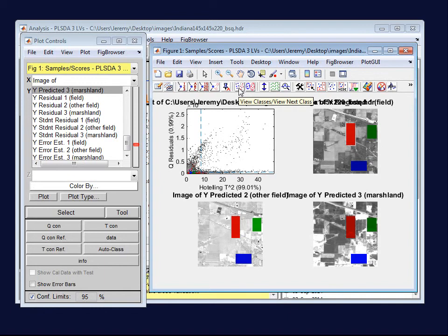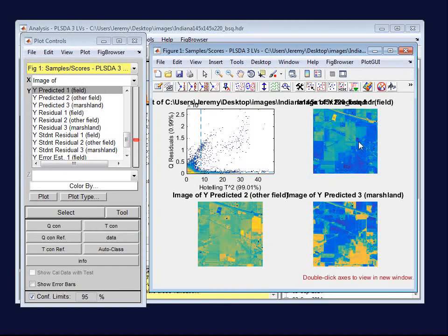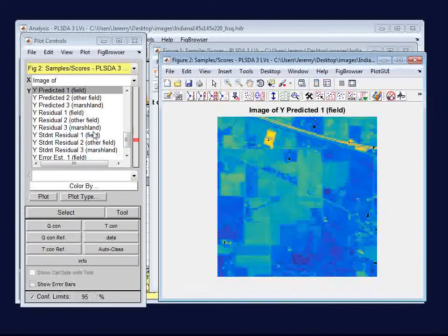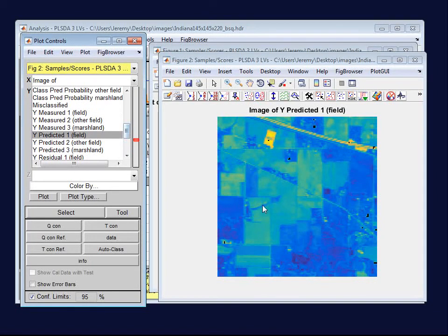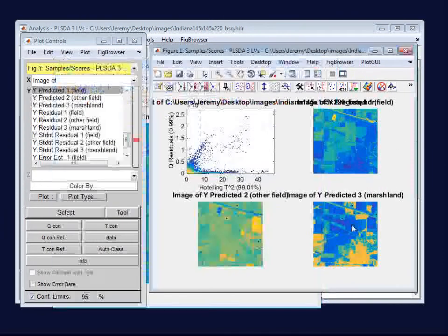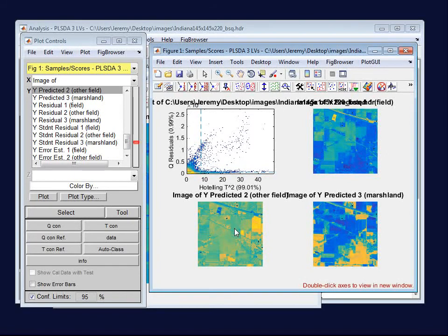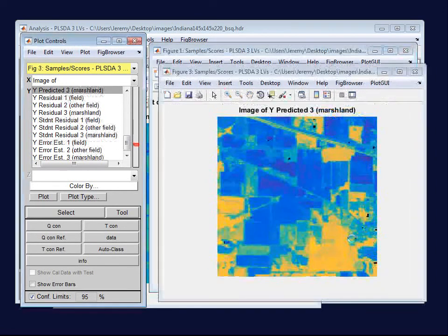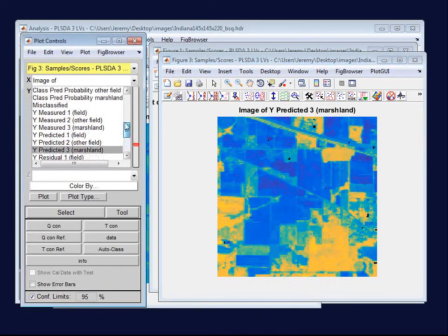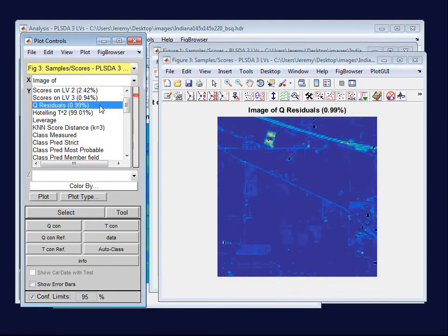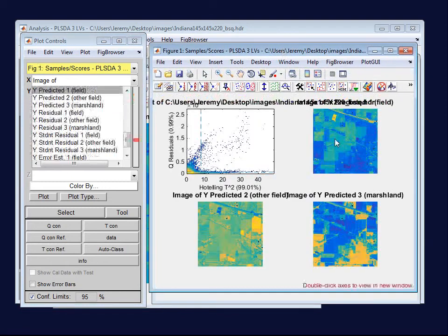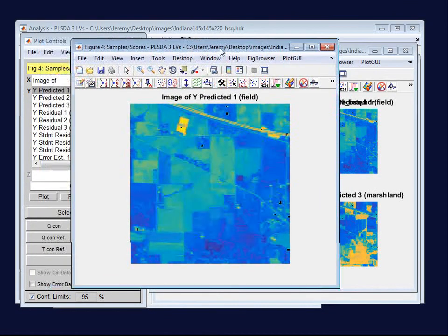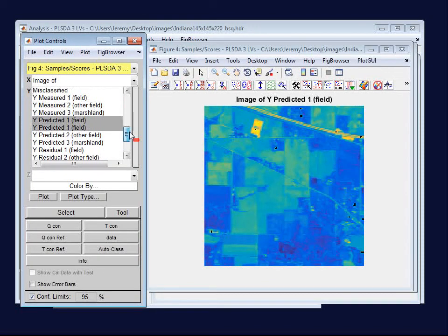I'm going to turn off classes. This toolbar button here will do that for us. And now, in my individual images, if I double-click on one of these, here are the regions that were marked as being field. Clearly, there's something unique in that spot. Here is the other field. These are the regions that matched what the other field looked like. And finally, marshland. Now, the one other thing that we ought to look at is the Q residuals. And if you remember from that first image, there's actually high Q residuals there.